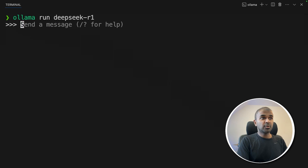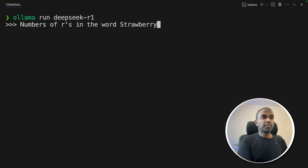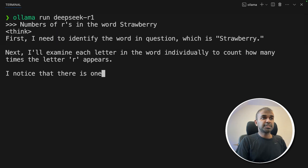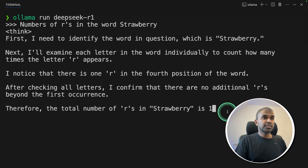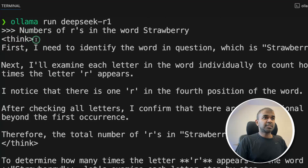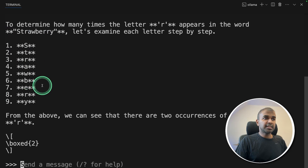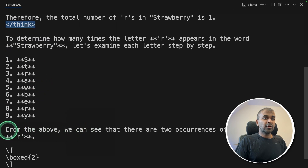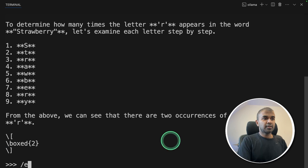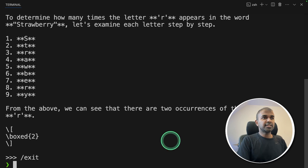To test the model, type 'ollama run deepseek-r1' and click enter. Now the model is running and you can ask any question. For example, 'number of letters in the word strawberry.' It thinks through the process — you can see there's a think tag, and when the think tag ends, you get the answer.